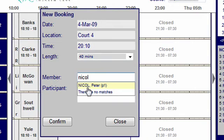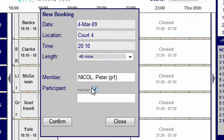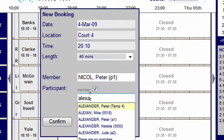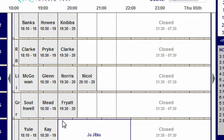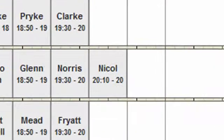Enter the first few letters of the member's surname and select from the drop-down list. Add the opponent's name in the participants box if known. If the member box is ticked, the participants box will search for the member's name. If unticked, it allows the entry of free text, for example a non-member's name. Click on confirm to finalize the booking.